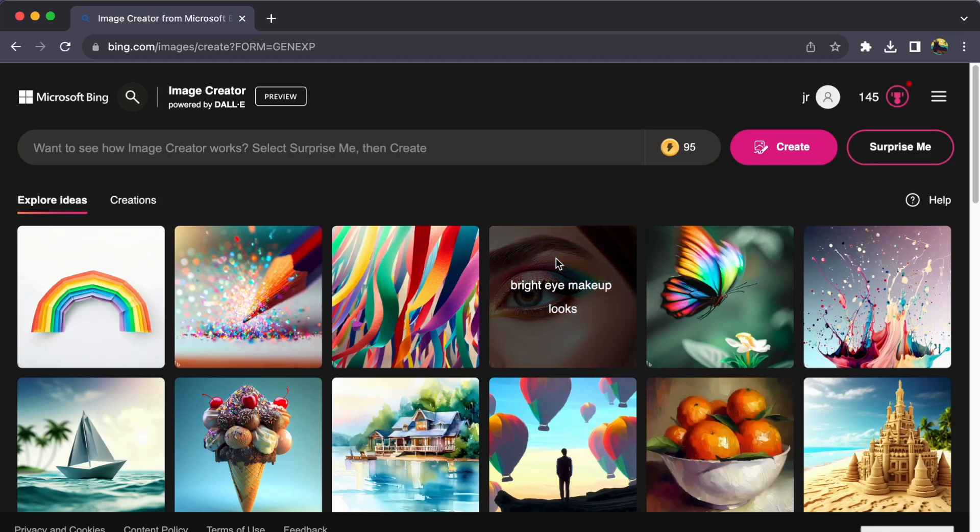Hey everyone, welcome back to our channel. Today, let us journey together on how to download your images in Bing Image Creator.